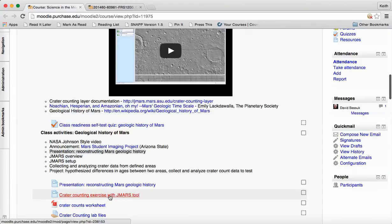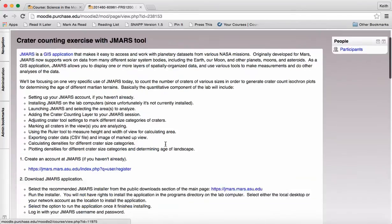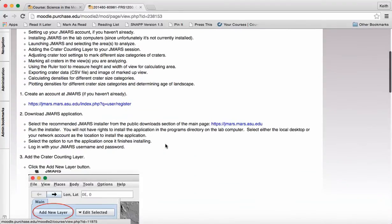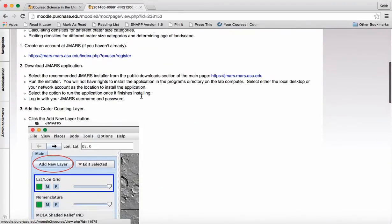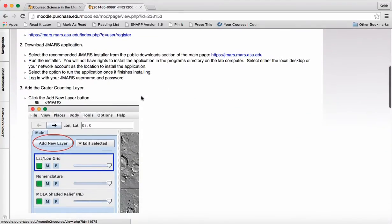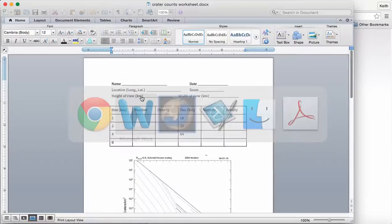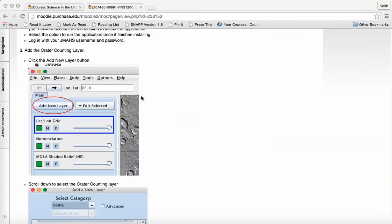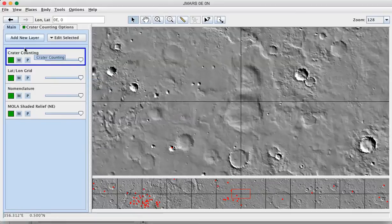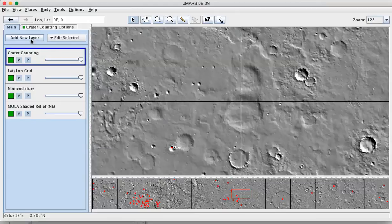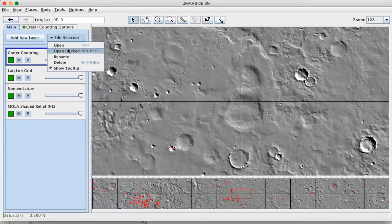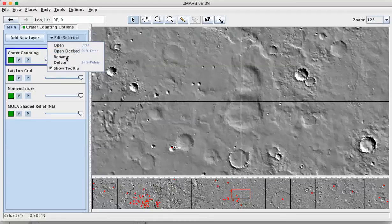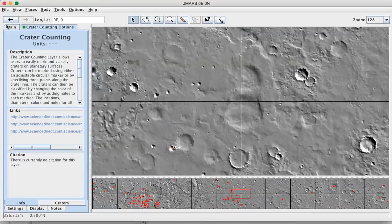I've got this page in Moodle that lists the steps that you need to go through. So I'm going to assume you've created your account, you've downloaded JMARS, you've added the Crater Counting Layer by clicking on Add New Layer and selecting the Crater Counting Layer from the layers, and that you have selected the Crater Counting Layer once it's added and opened it in a docked format. You would see the options for working with the Crater Counting Layer here in the Layer window as well.